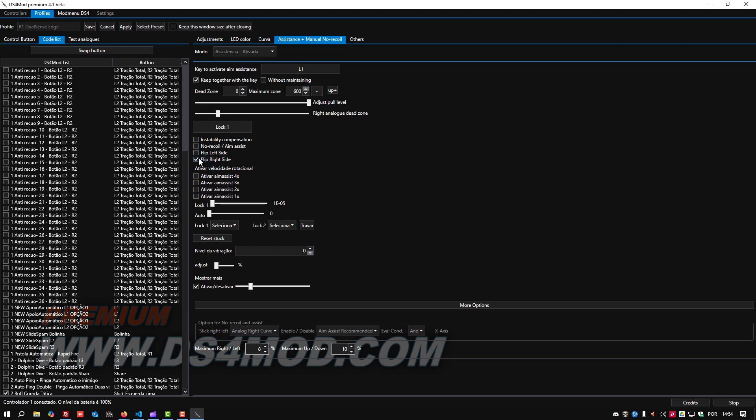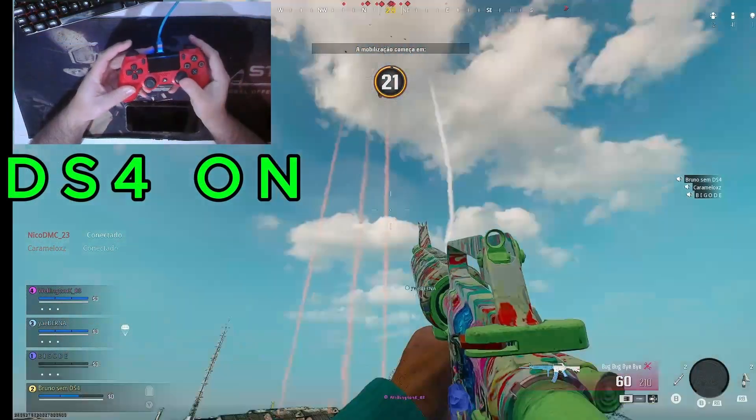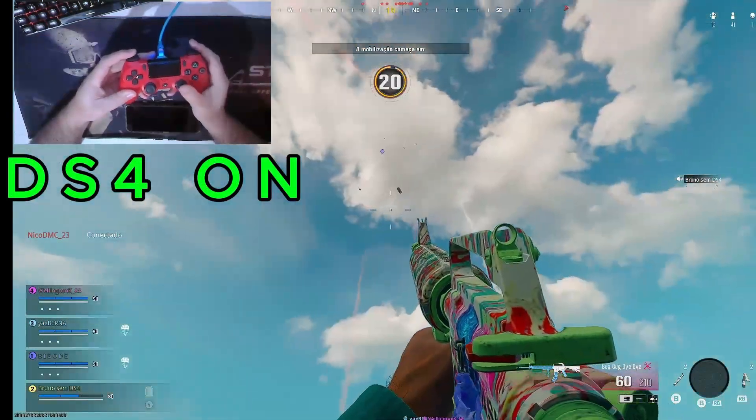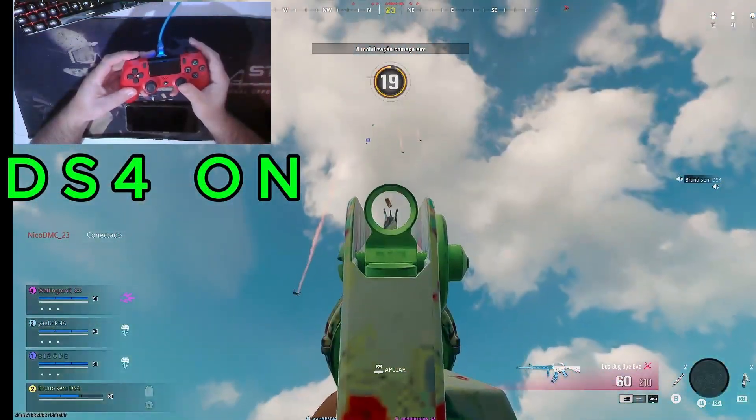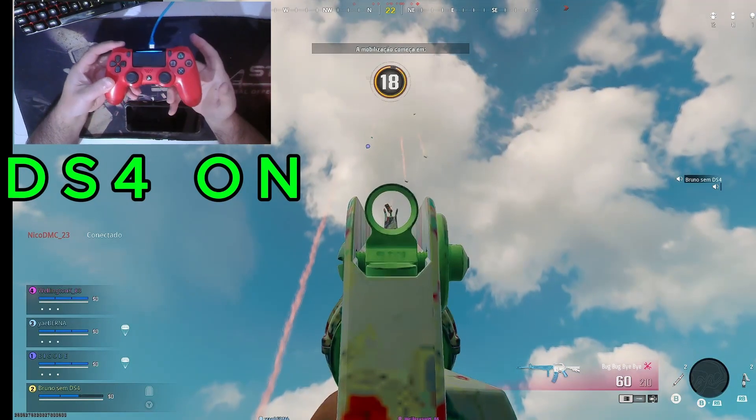As shown in the images now, we are conducting a test to check if the aim assist is activated.